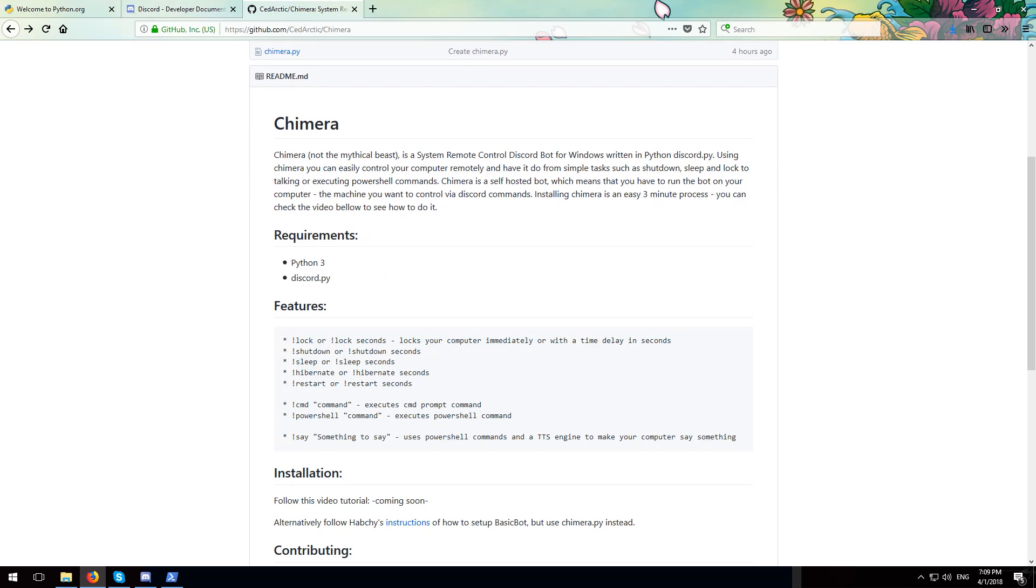What makes chimera really convenient is when you have the discord app on your phone. So say for example that I want to leave my computer on for a while and then have it shut down remotely, I can use chimera.